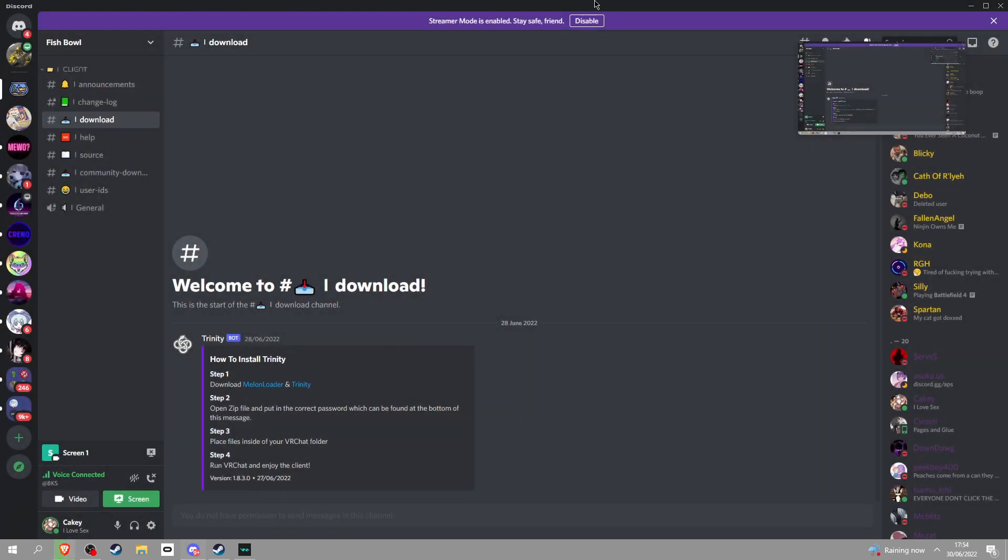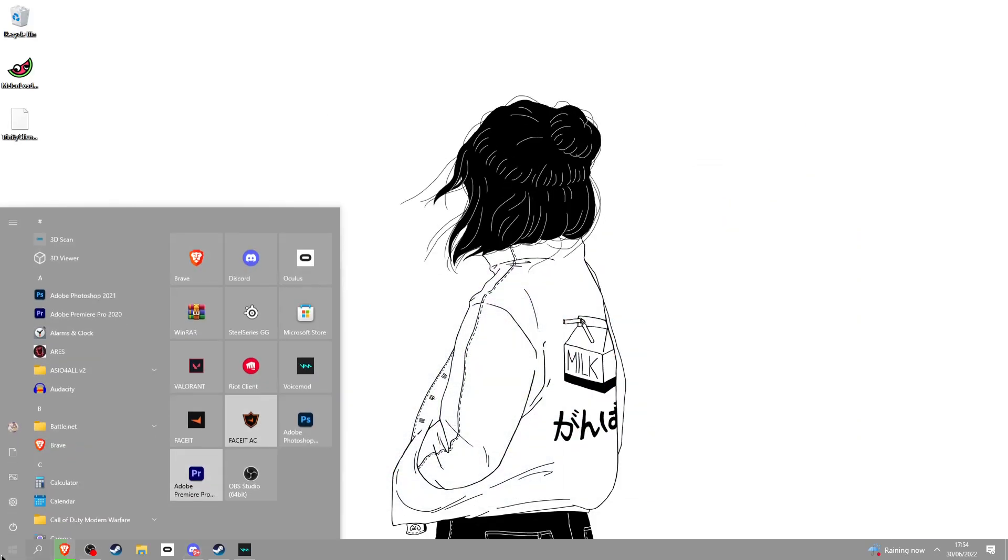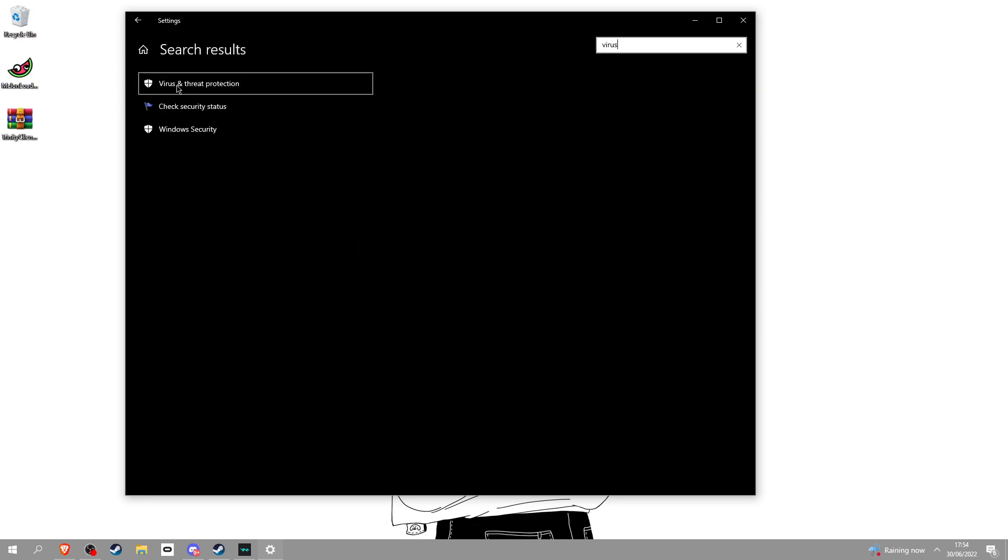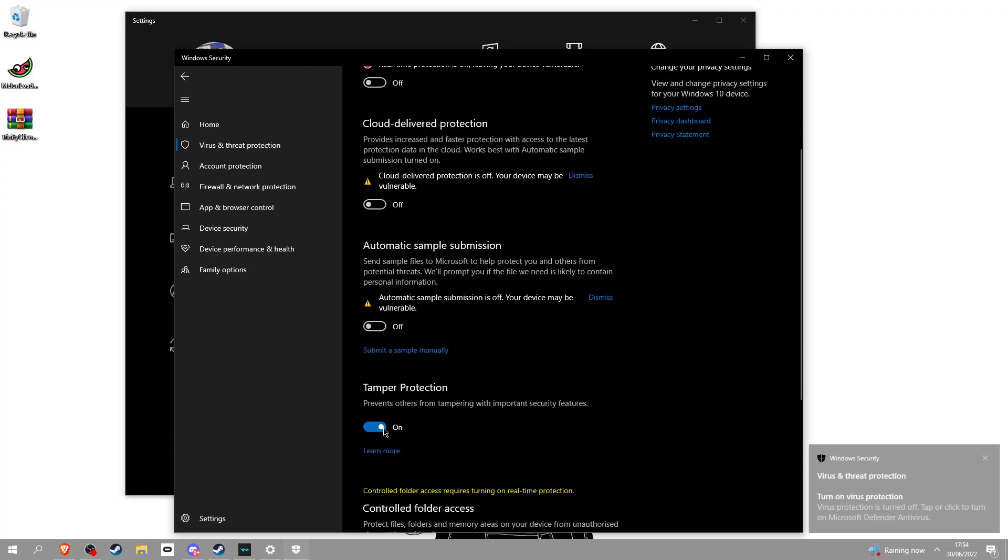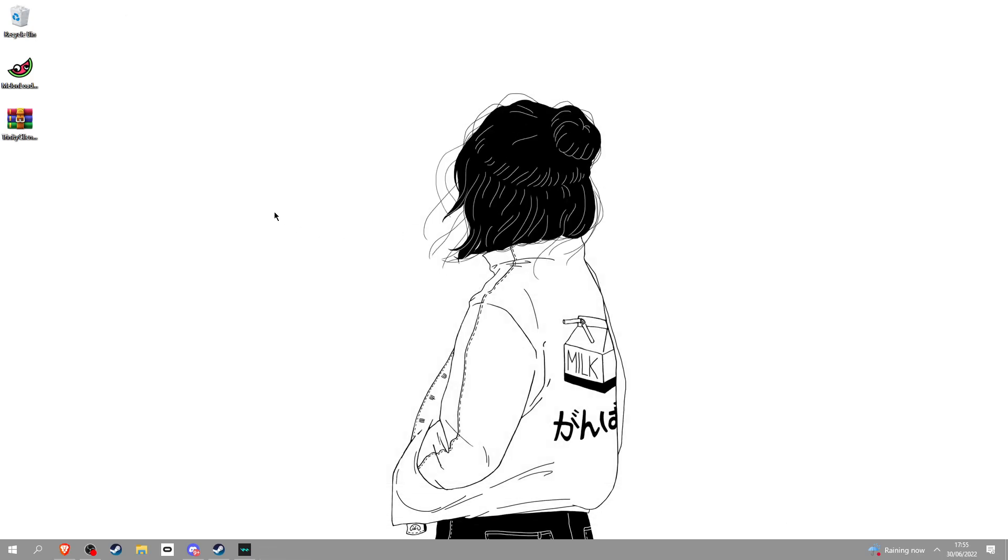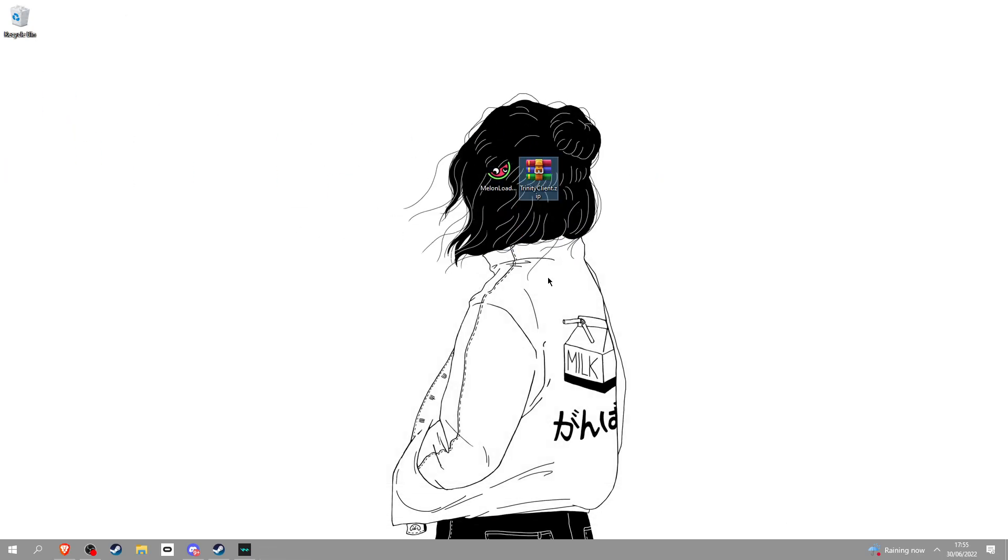Once you've installed that, make sure you go into virus threat protection. Make sure this shit is off, okay? Once you've done that, you should have these two little things right here.